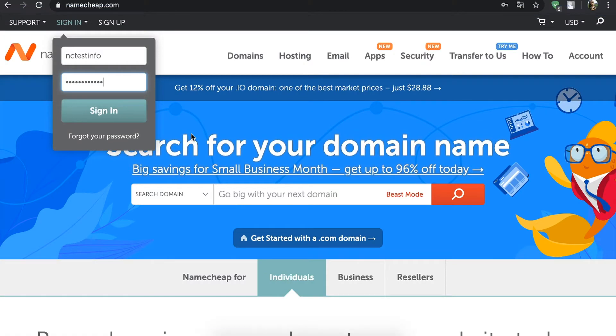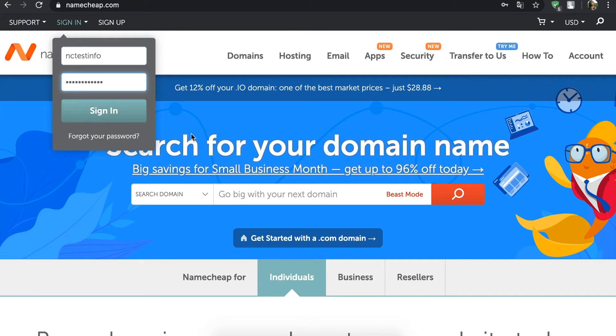If you have more than one domain but want to update your contact information across all of them, doing it one by one can be a hassle you really don't need. That's why today we're going to show you how to change the contact information for multiple domains in one go.